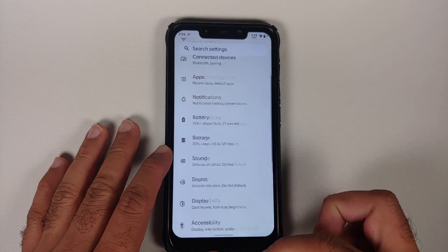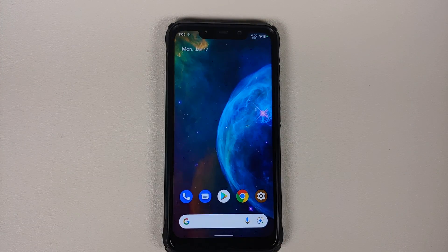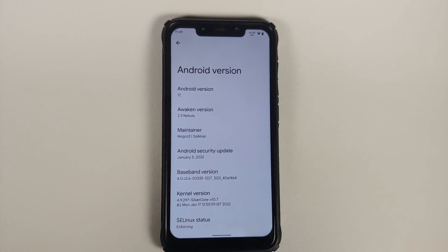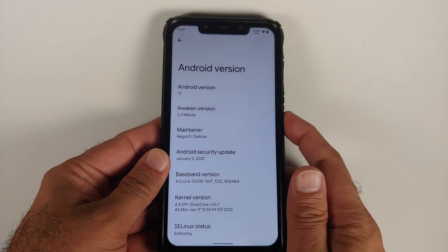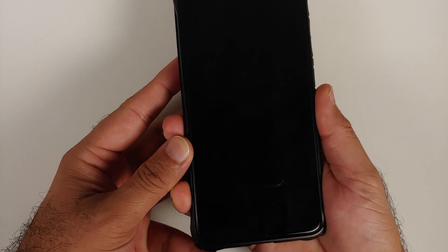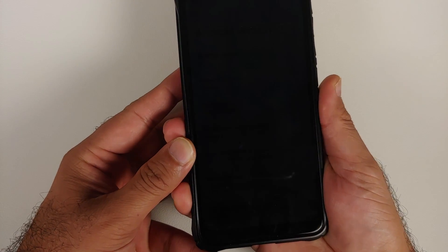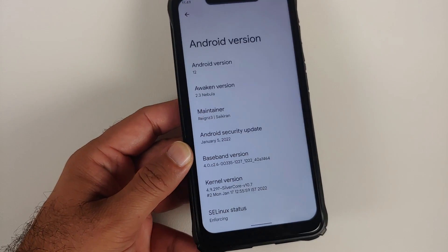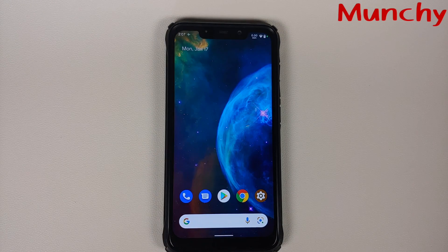All in all, AwakenOS has risen to the occasion. This is a pretty dope ROM based on AOSP for the POCO F1, with nifty features and Pixel 6 exclusive features. It is a must-try ROM for those who want butter-smooth Android 12 goodies on their POCO F1.